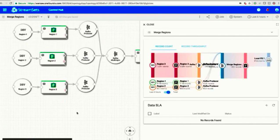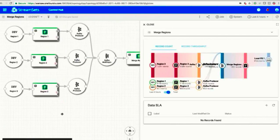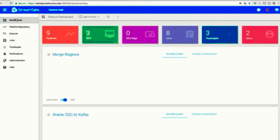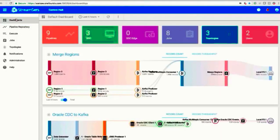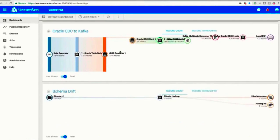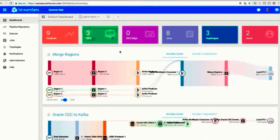StreamSets simplifies pipeline creation and intelligently monitors data flows across these systems, giving you a single interface for all your data movement, including your critical analytics projects hosted in Snowflake.